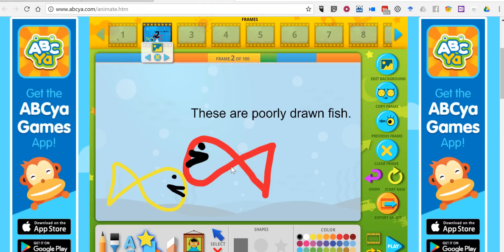So that's how you can make a simple animation by using ABC Animate. As always, for more tips and tricks like this, please check out FreeTechForTeachers.com and PracticalEdTech.com.